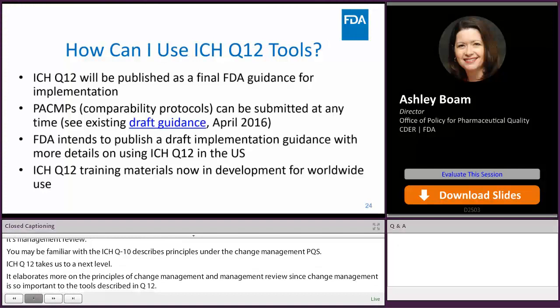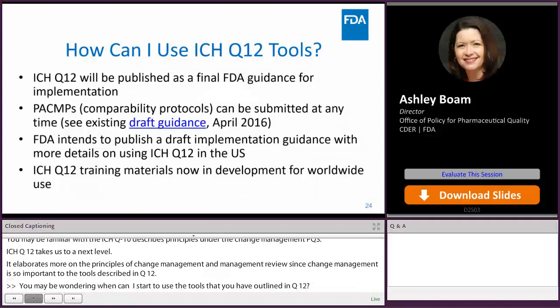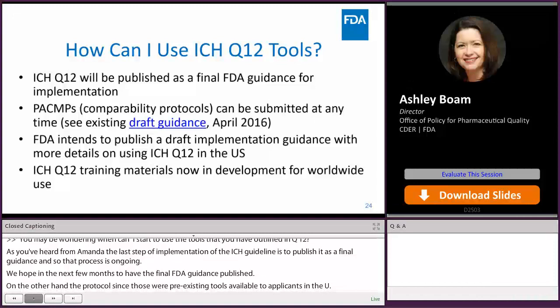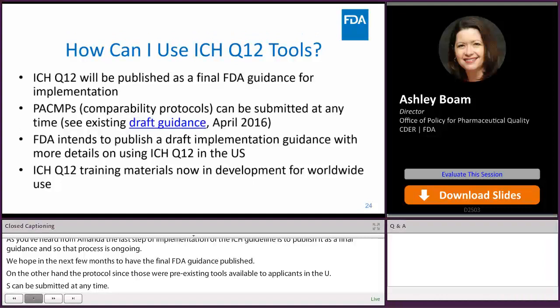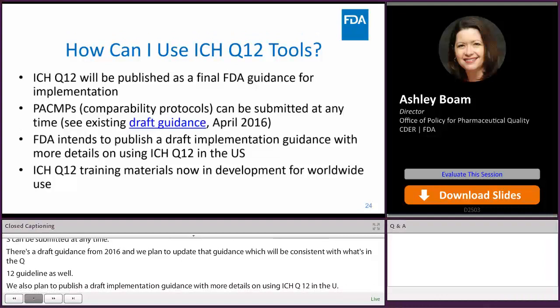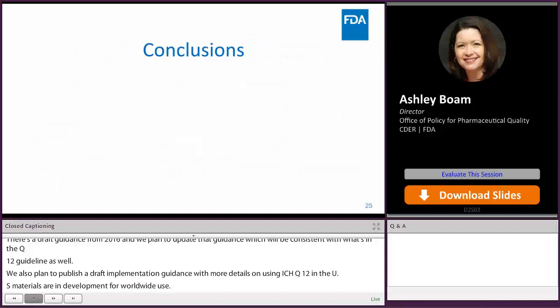You may be wondering: when can I start to use the tools outlined in Q12? The last step of implementation of an ICH guideline is to publish it as a final FDA guidance, and that process is ongoing — we hope in the next few months to have the final FDA guidance published. Comparability protocols, since they were a pre-existing tool available to applicants in the U.S., can be submitted at any time under an existing draft guidance from 2016, which we plan to update consistent with the Q12 guideline. We also plan to publish a draft implementation guidance with more details on using ICH Q12 in the U.S. ICH Q12 training materials are now in development for worldwide use, and that training program will roll out as an activity of the ICH Q12 implementation working group.